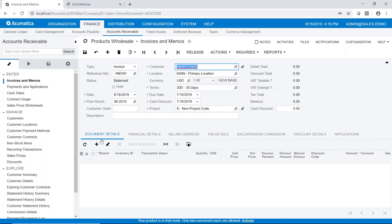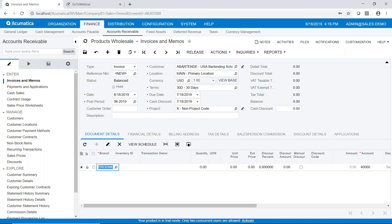We'll go ahead and go down to the document details tab and add details to this invoice. As you can see we could include inventory items, non-inventory items, those kinds of things. But actually we're just going to skip all of that.